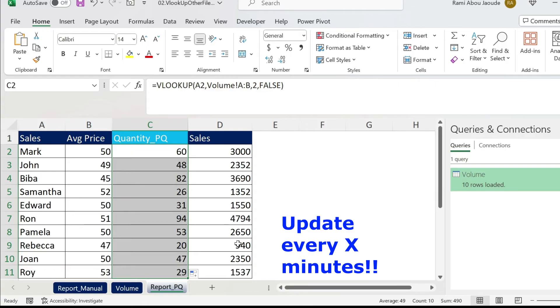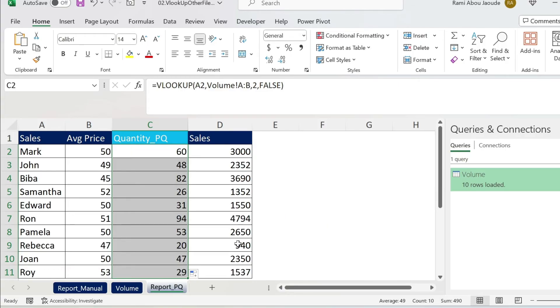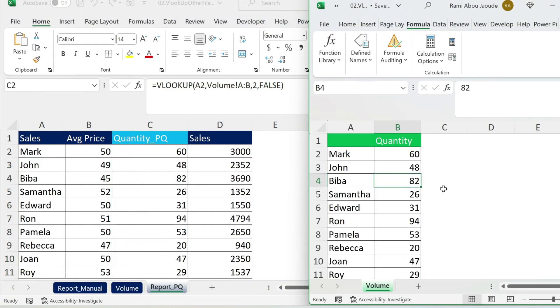Now, the advantage of this is that you can select the frequency of update. Obviously, you can also update manually. Let me show you how. If you go back to here, we can make this 55. Ctrl+S to save it.